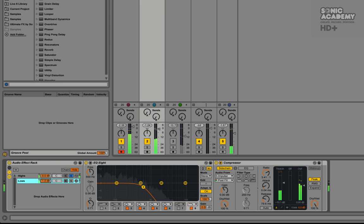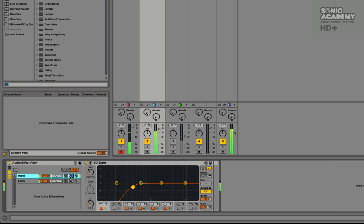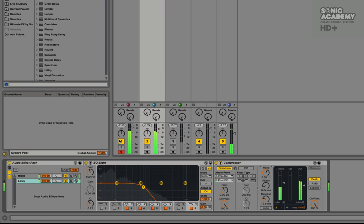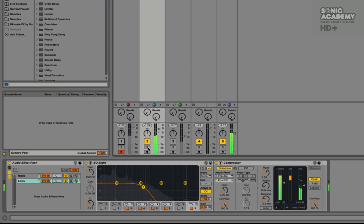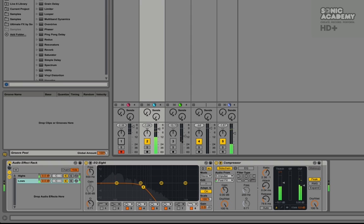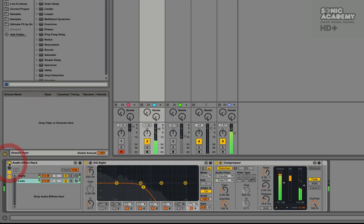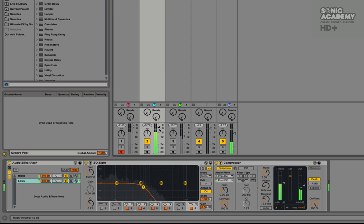So you can hear that sounds a lot smoother. We can obviously pump the levels a bit because that's being sidechained now.